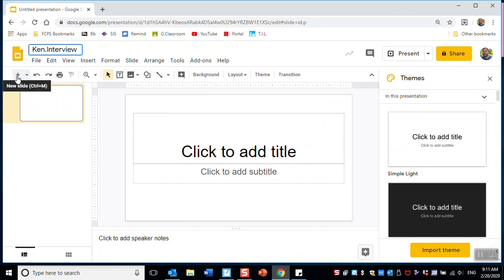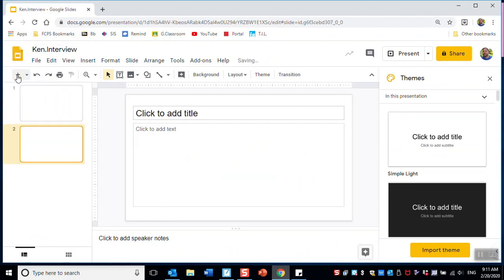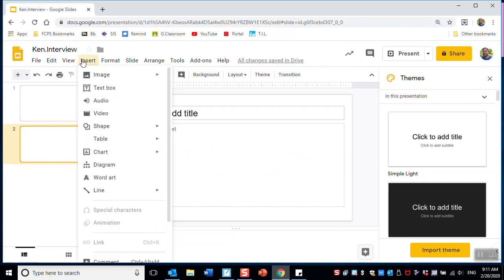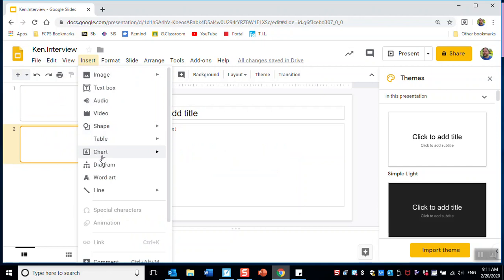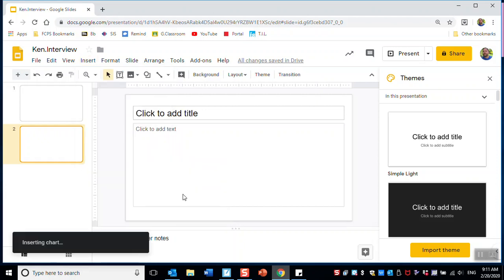Then you add a new slide by clicking plus in the top left corner. This is where my chart is going to go. You go to Insert, then Chart, and my first chart is going to be a pie chart because I have a yes/no question. So here's pie chart.